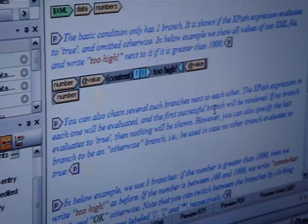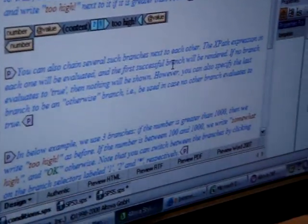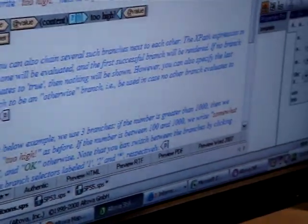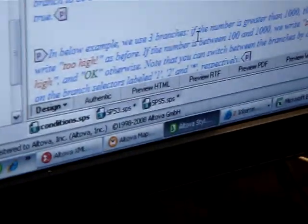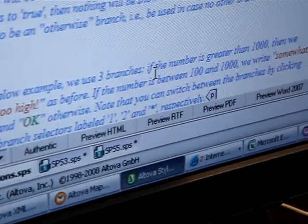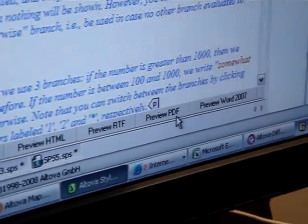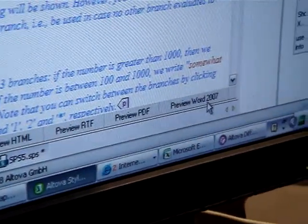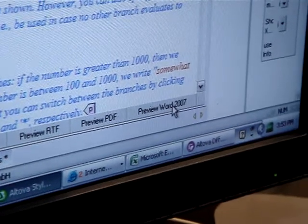And then we can automatically output content in HTML, RTF, which is the file format for Word 2003 and earlier, PDF, and Word 2007 OOXML.